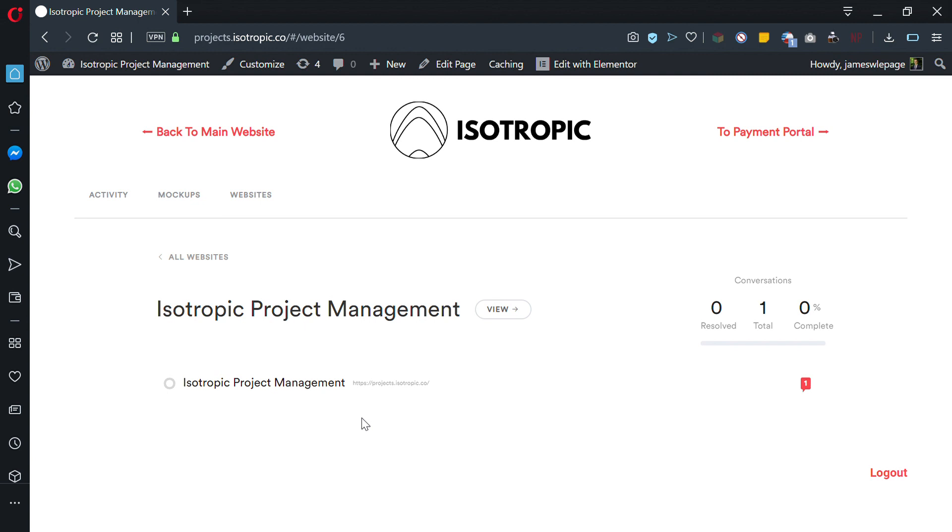There will be another video showing you how to access the payment portal and what you can do through that too. This video just goes to show you how to use our management software. If you have any questions, reach out.